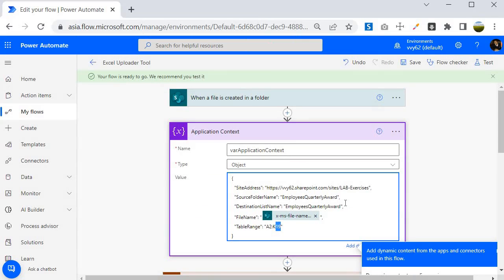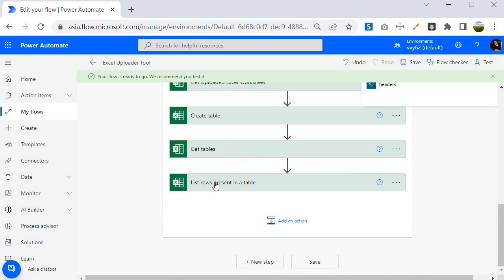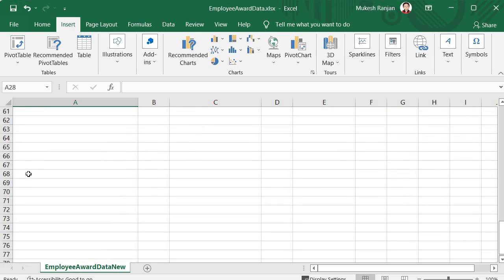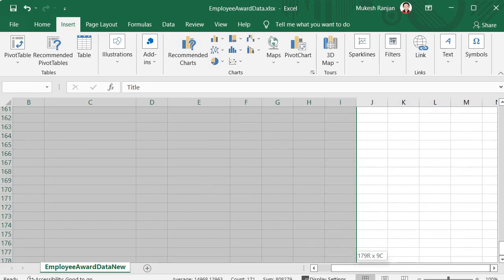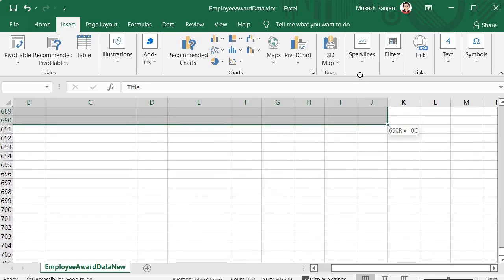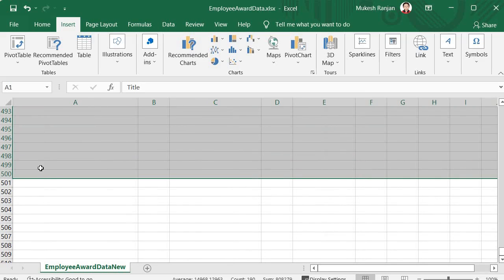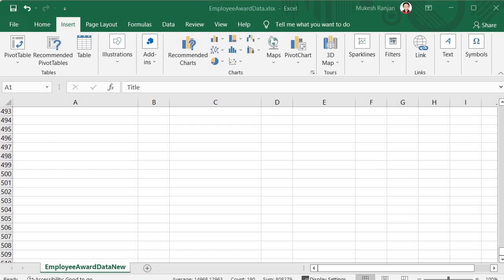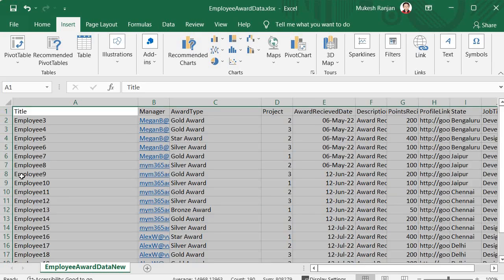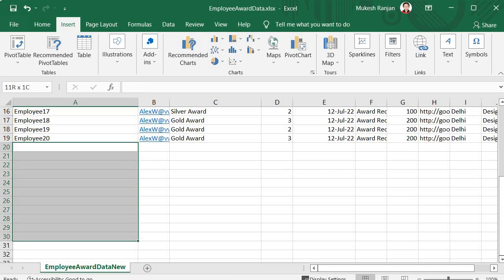You set the table range for 500 rows expecting up to 500 award recipients per quarter. But if only 19 people are getting the award, the action still brings 500 rows — the remaining rows are empty. Power Automate retrieves all 500 rows for further processing, but we only want rows that contain data. So we need to filter out those empty rows.